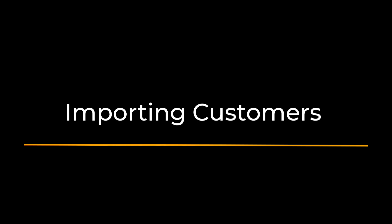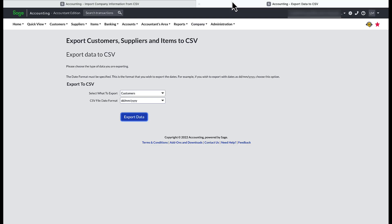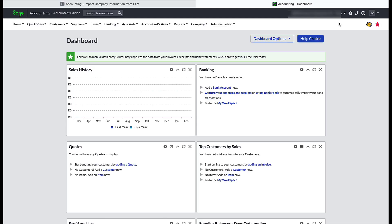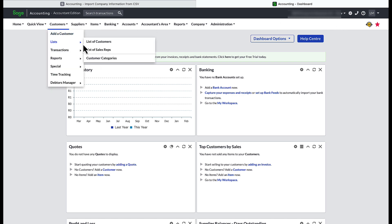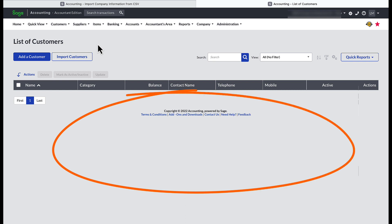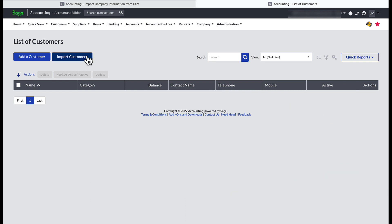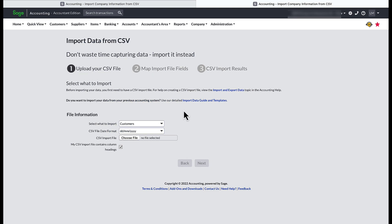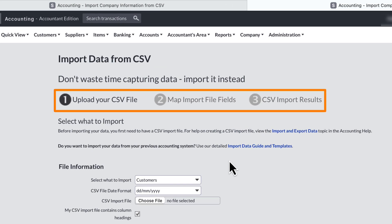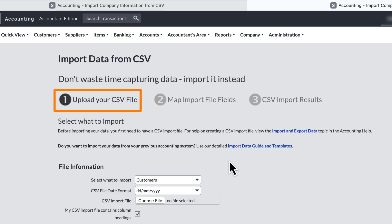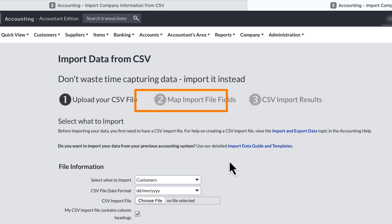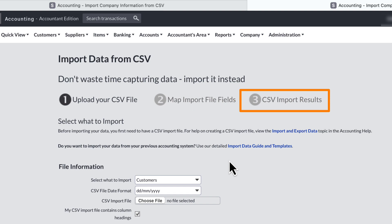Now for the fun part — to show how Sage handles the import of the enormous quantity of data in the new company. I'm going to log into the new company and immediately go to the list of customers, which has no information yet. Click on Import Customers. The three steps of the import process are displayed: the first step is to upload your CSV file, the second step is to map import file fields, and the third step is to note the CSV import results for any errors.